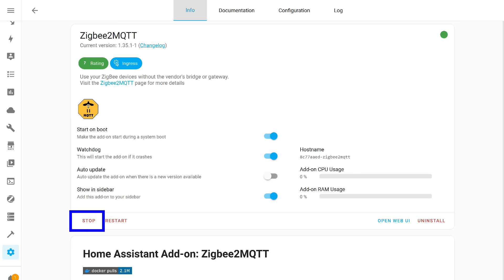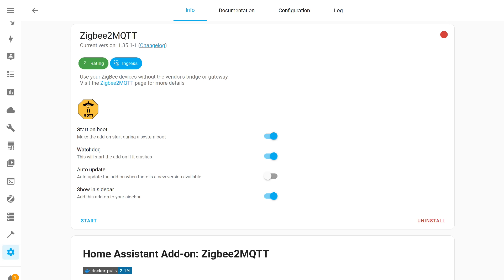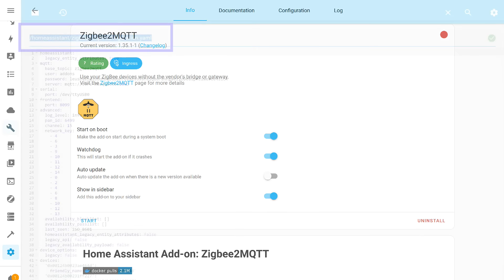I go to the settings page, add-ons, open ZigBee 2 MQTT, and stop it. We wait while the system stops. After that, the stick can be disconnected. But you can also leave it. It will not interfere. In my case, for the purity of the experiment, the stick was disconnected.